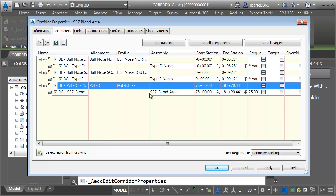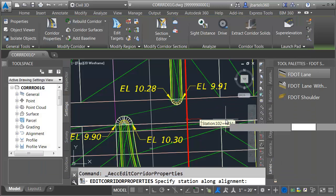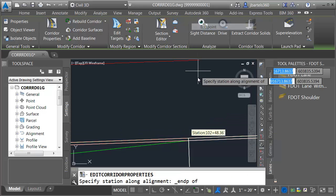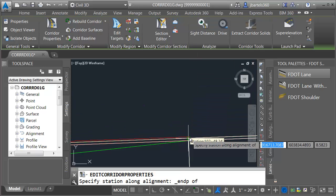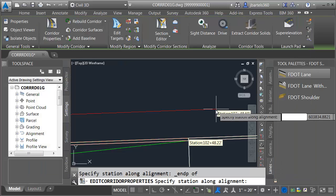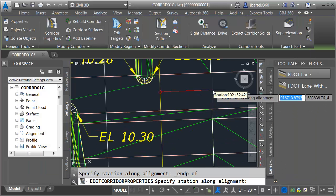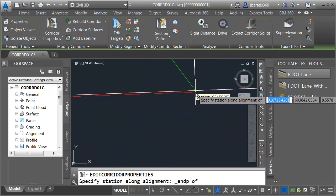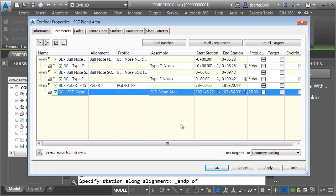Here's our region. Let's assign the start and end stations. I'll click the select button for start and choose the end point right here, then come down and click the select button for the end and take it to the end point on the other side of the gap. Next we'll adjust the targets.